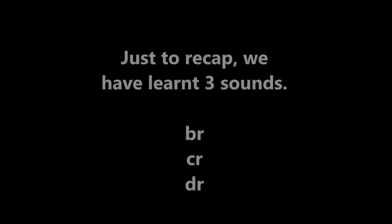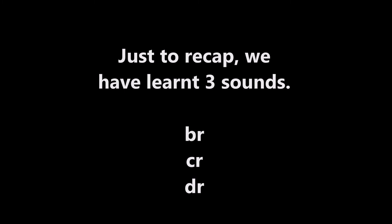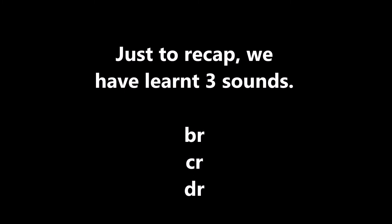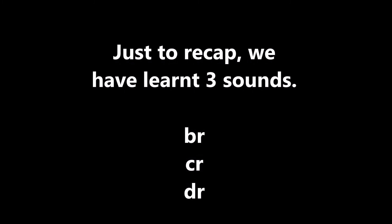Just to recap, we have learned three sounds: BR, CR, and DR.